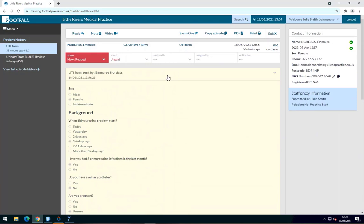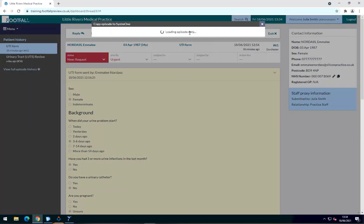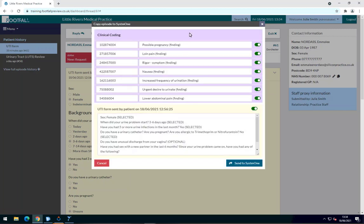To export this episode into the clinical system, I select System 1 at the top. Here we're given a breakdown of information that will be exported into System 1.